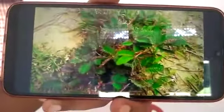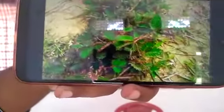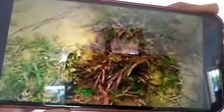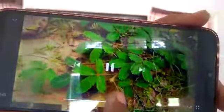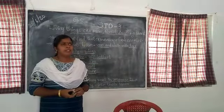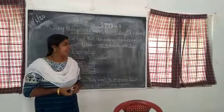Can you see this? This is the touch-me-not plant. When you touch it, it closes its leaves. It reacts to the touch.